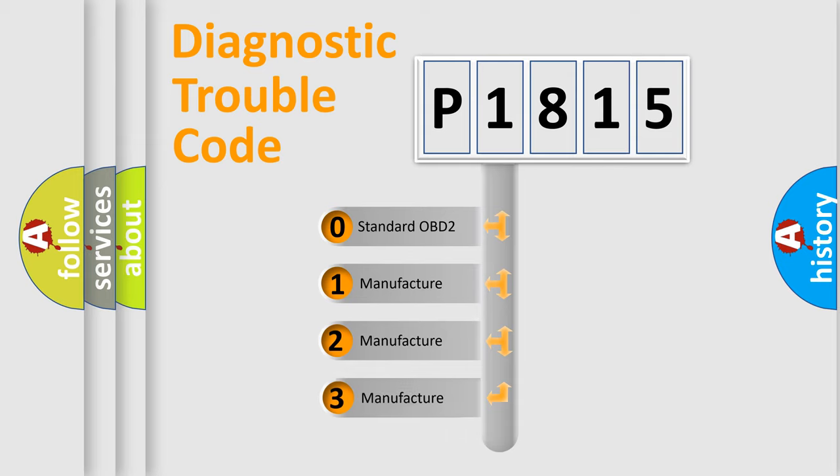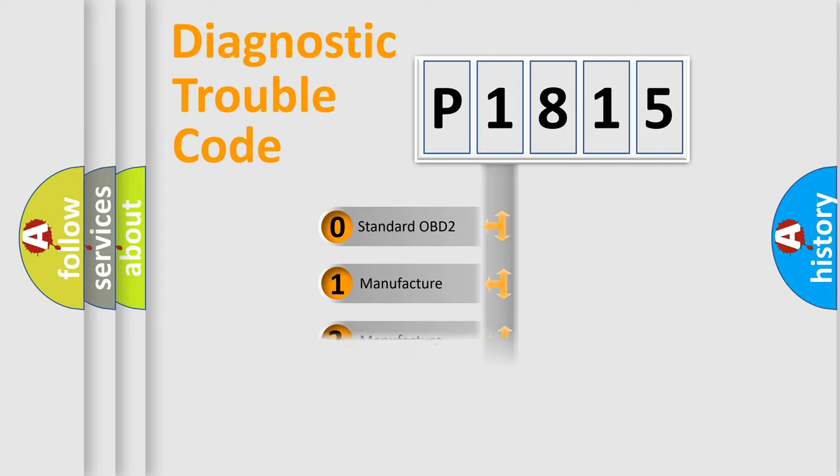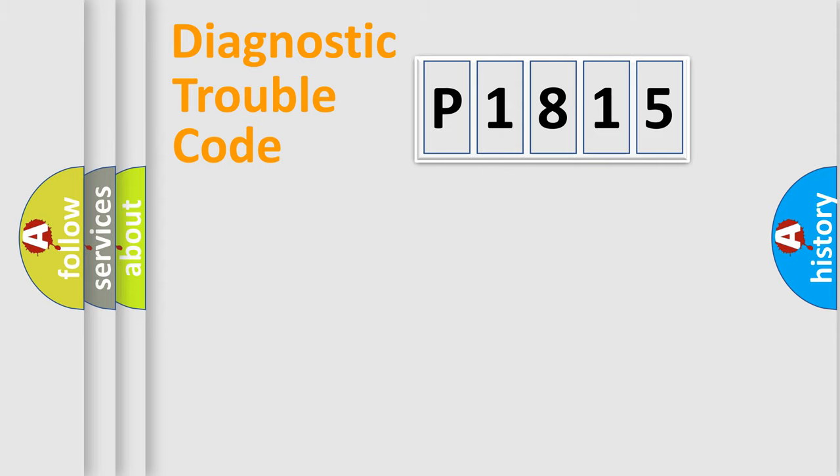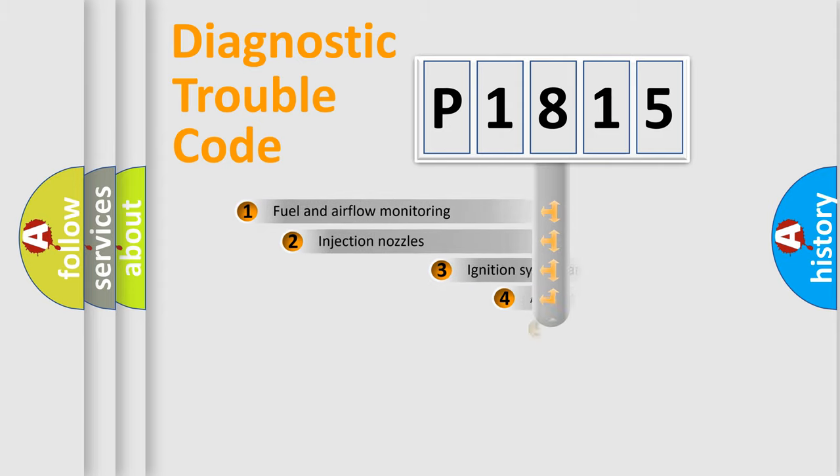If the second character is expressed as zero, it is a standardized error. In the case of numbers 1, 2, or 3, it is a manufacturer-specific error expression.